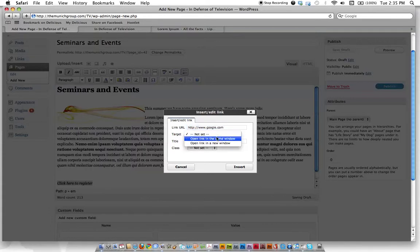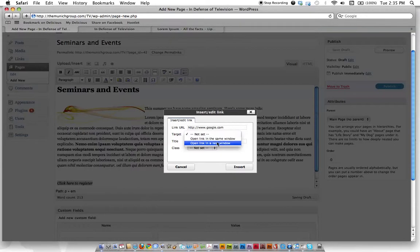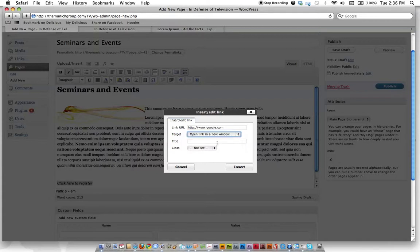And then target - do you want it to open in a new window or in the same window? A lot of times you want a new window so that people still have your website up when they come back to it.